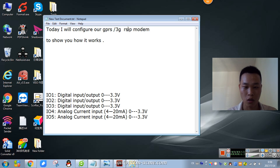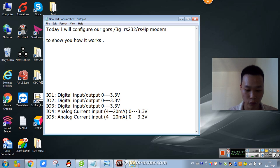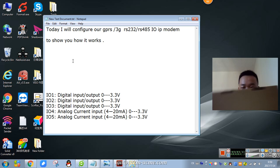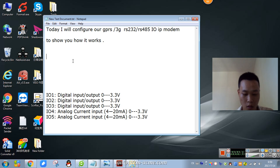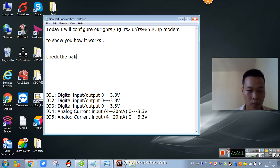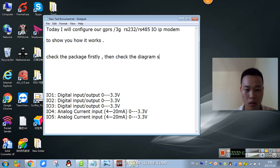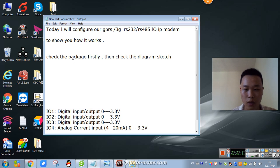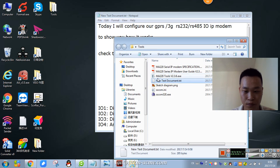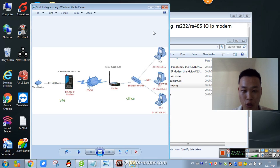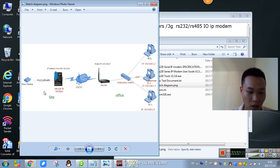This is a GPRS and 3G RS-232 and RS-485 IP modem. Check our box package. From this picture we know when the device has an RS-232 and RS-485 interface and needs to connect to our modem.